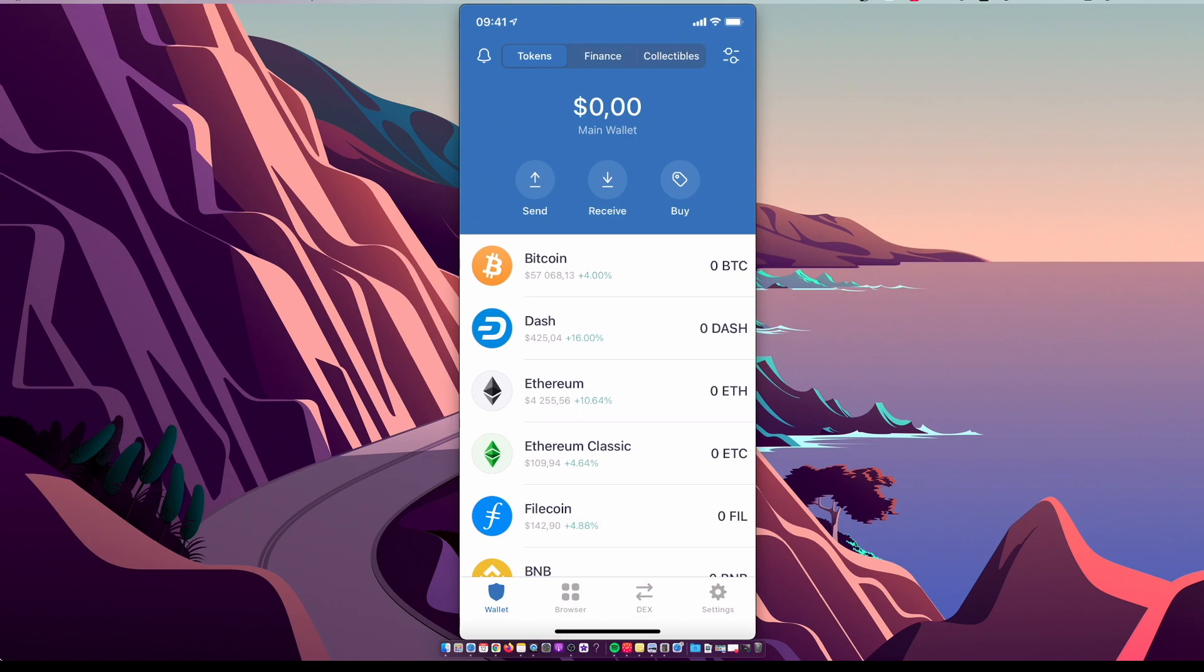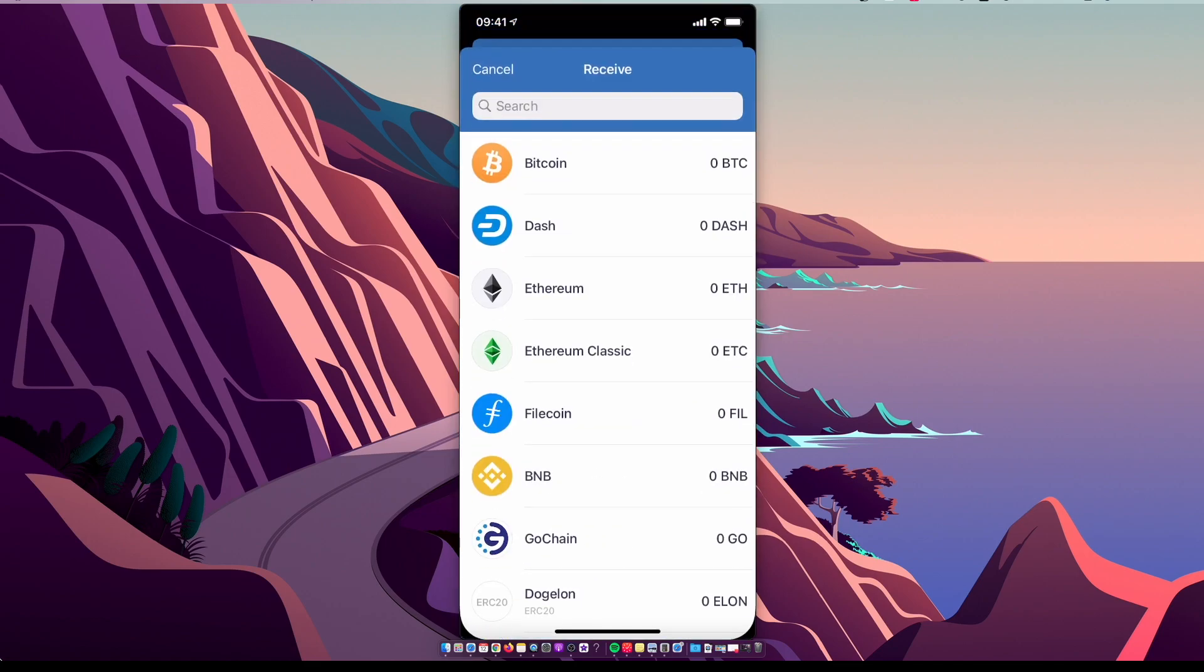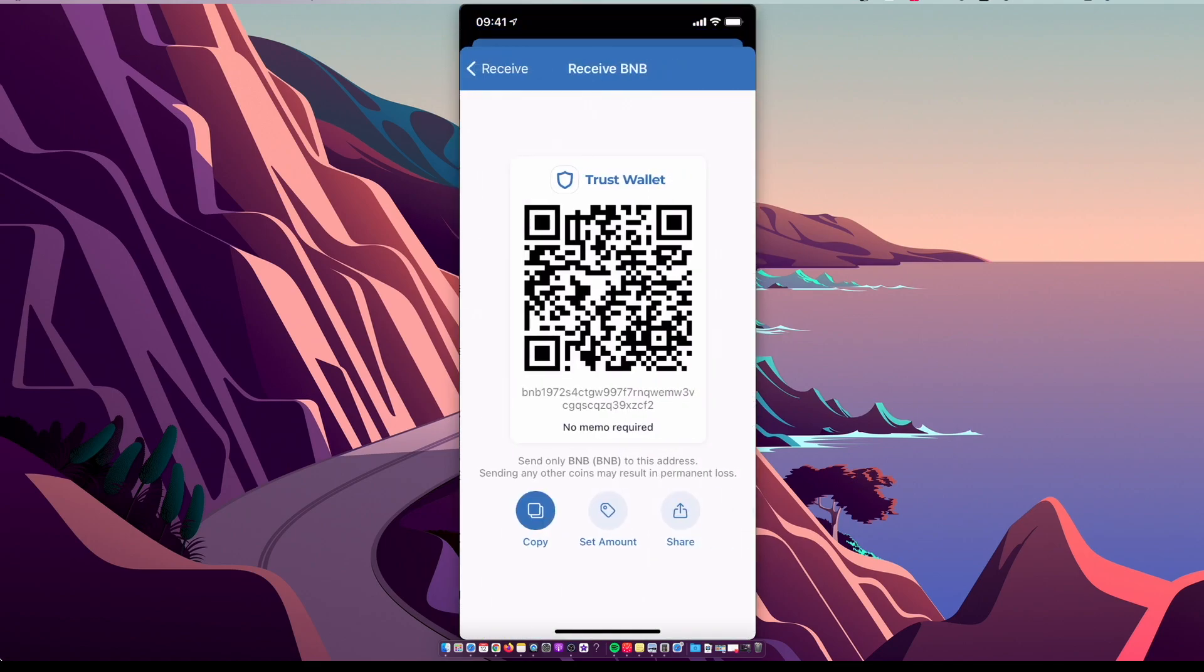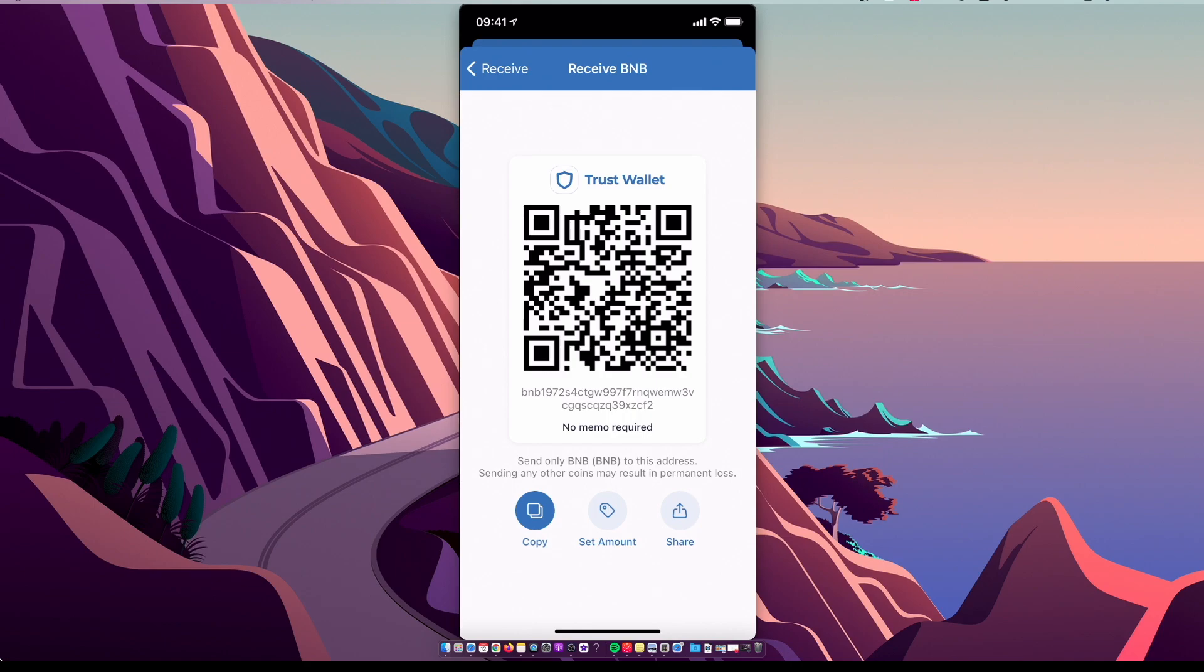So if you buy on Binance or other exchange, then you need to get it on Trust Wallet. You need to press receive, select BNB, copy this wallet address where you have Binance Coin, and transfer to Trust Wallet.